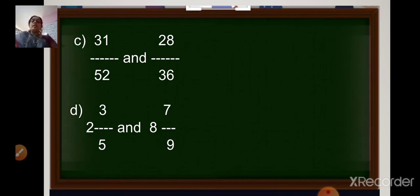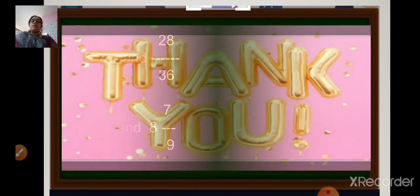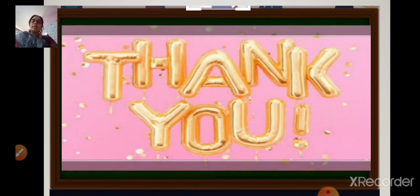So meet you in the next class with a new topic. Thank you for today and happy Navaratri to everyone. Bye.